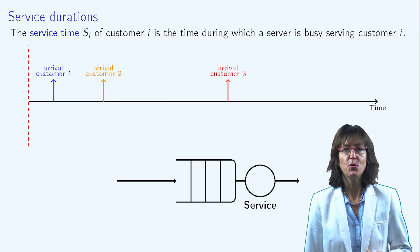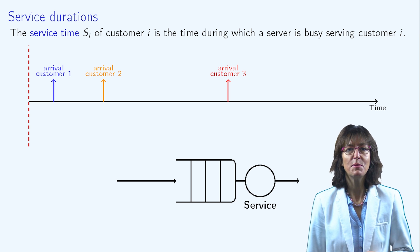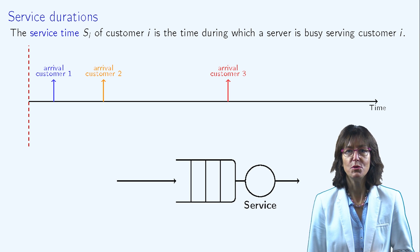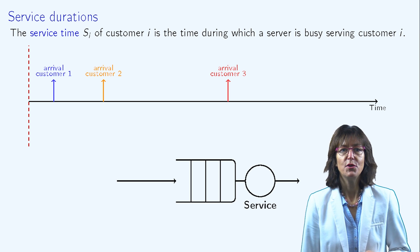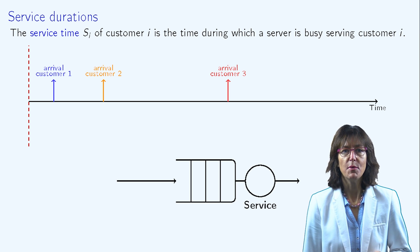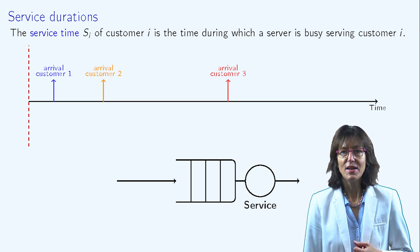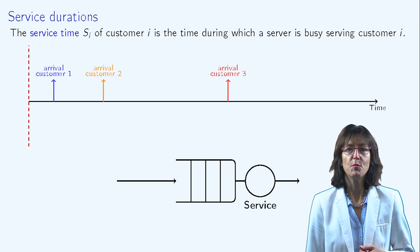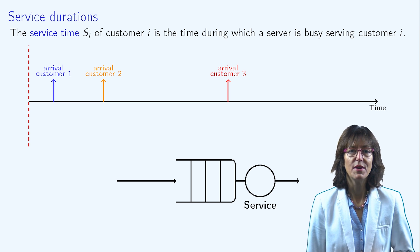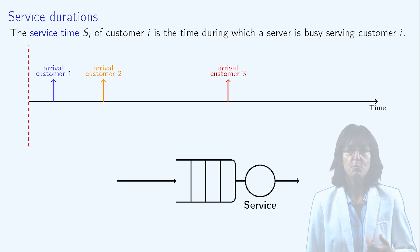Let's go back to our simple example of a queue with one server and an infinite waiting buffer and consider the evolution of this system over time. When the blue customer arrives, the server is free, so the service of the blue customer starts immediately.